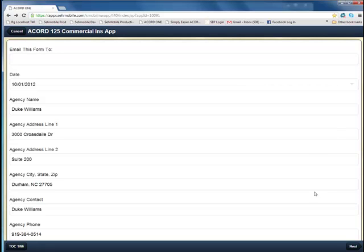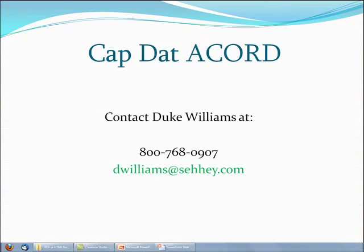It is just that simple. Cap Dat ACORD makes the forms fit the way you work instead of making you fit the form. Thanks for your time. Let me know if you have any questions.